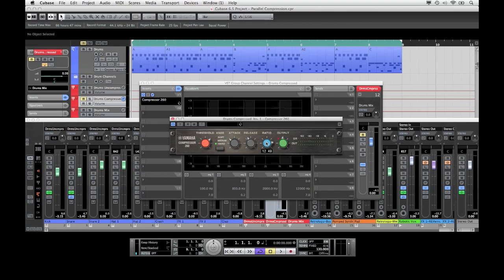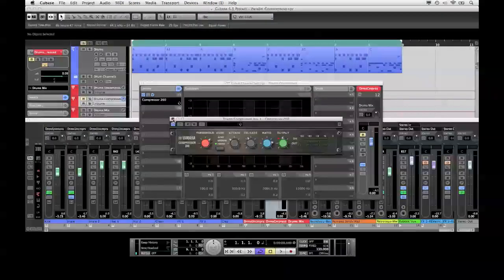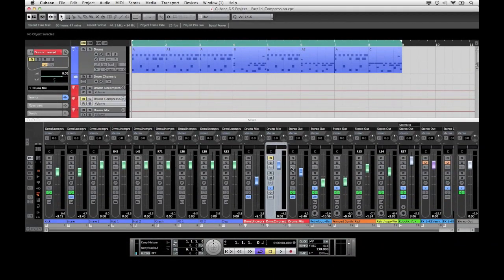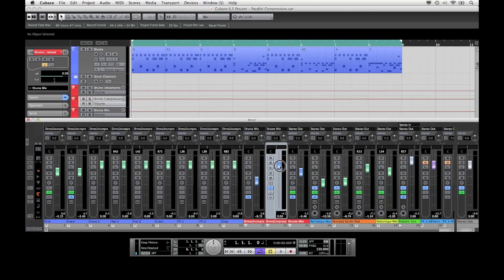Just remember, we don't want to actually use this channel just on its own in the mix, but we would rather mix it with the uncompressed drum channel. Now I will play the loop again and this time gradually increase the level of the compressed signal.